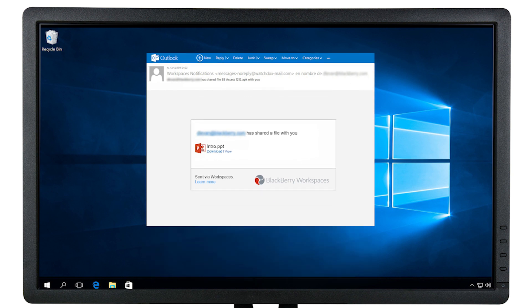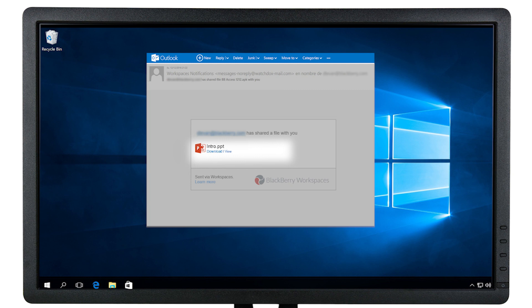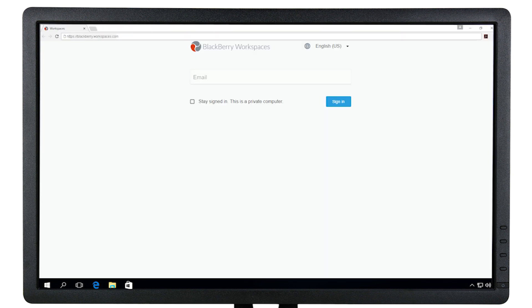If you received an email like this, click on View or Download. The link will open a new browser window.